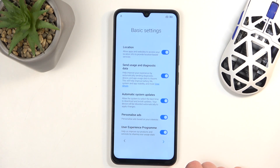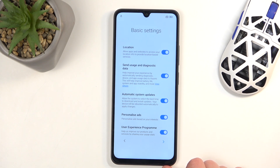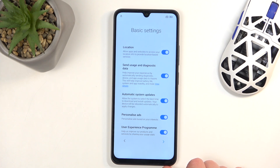Next we have some basic settings like location, sending user and diagnostic data, automatic system update, personalized ads, and user experience programs. Most people ignore these because they don't know what they are, so let me go over them. Location — I'm going to turn that off. If you find an application that requires location services it will tell you that it won't run without them.